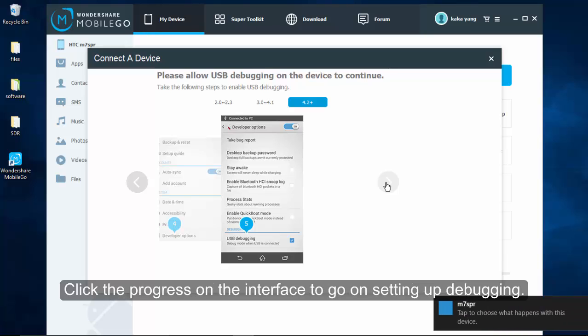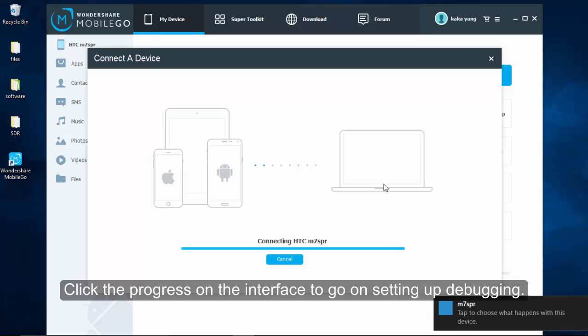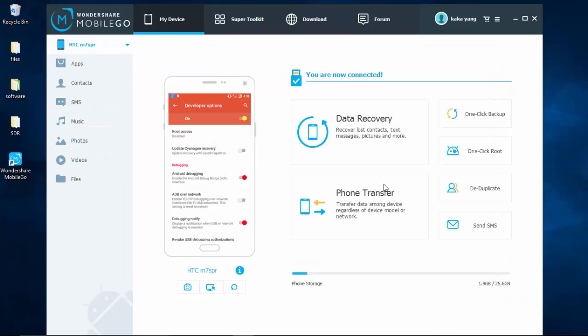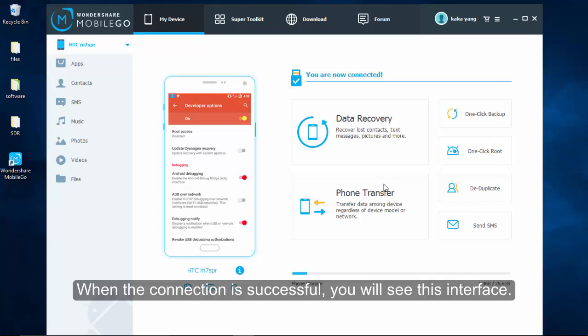Click the progress on the interface to go on setting up debugging on smartphone. When the connection is successful, you will see this interface.